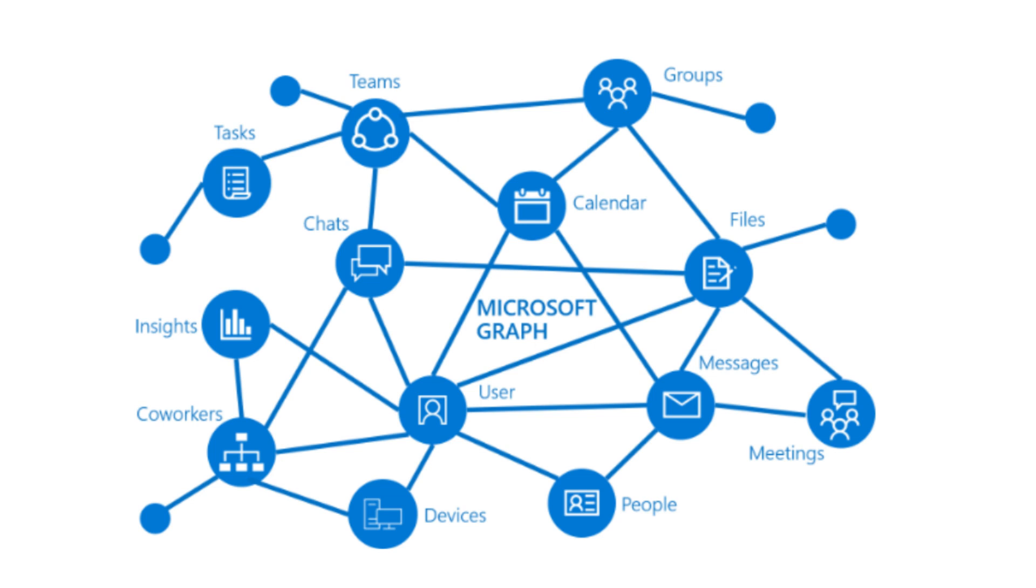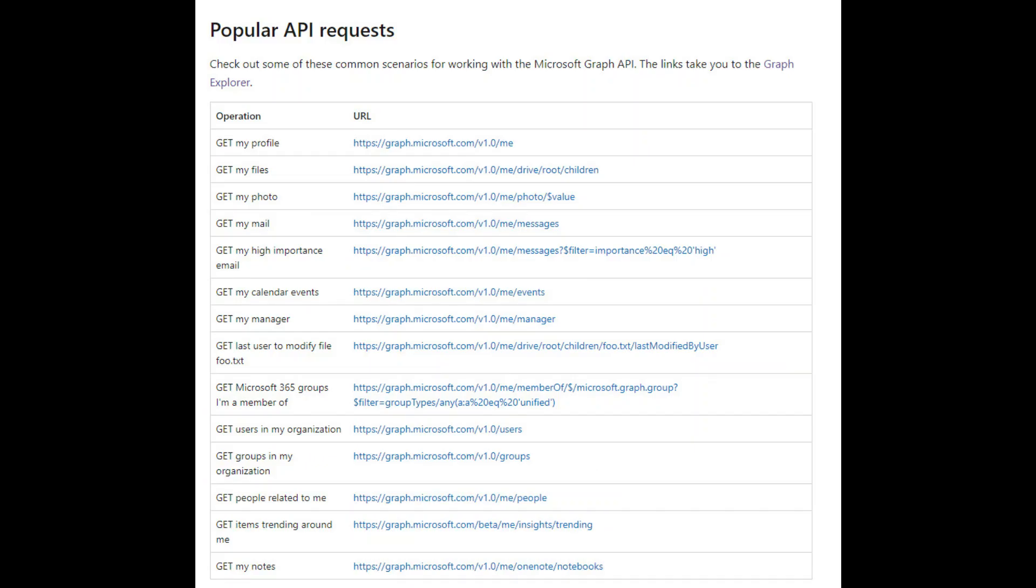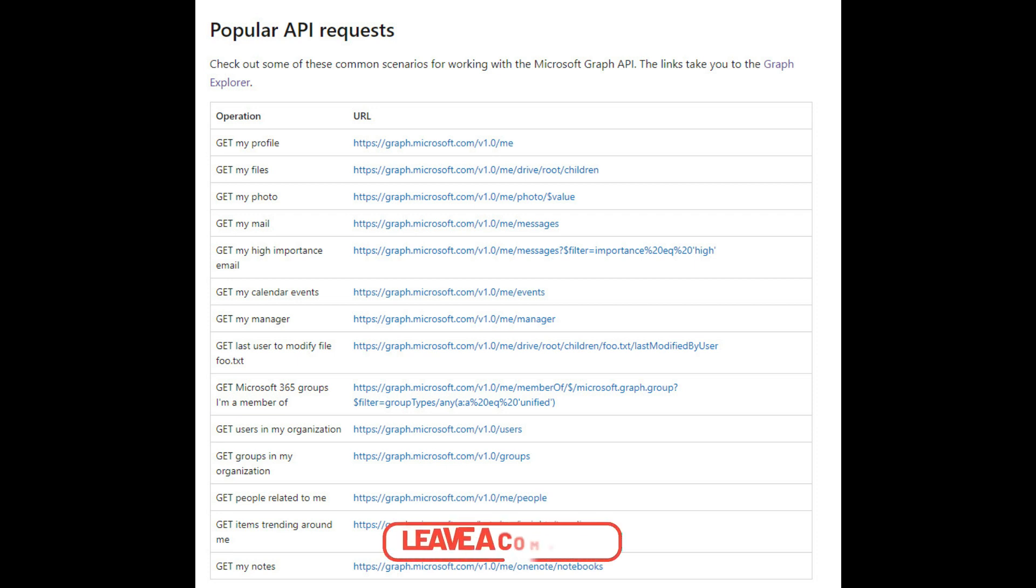Now, whatever you're seeing on my screen are all the popular APIs that have been used - like 'get profile' which will get the profile information of the logged-in or authenticated person. You can also get files, photos, access OneDrive, access the calendar, book and modify the calendar. You can do so many things, but what you're seeing is just a sample or the most popular API requests.